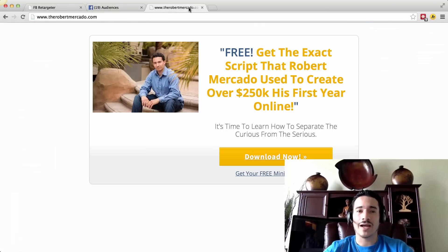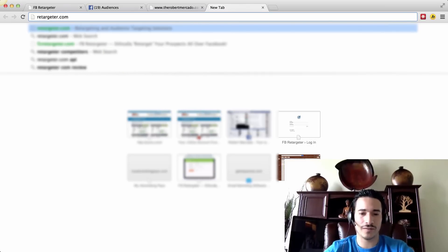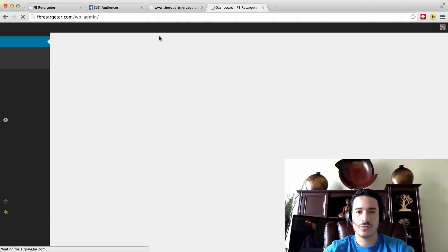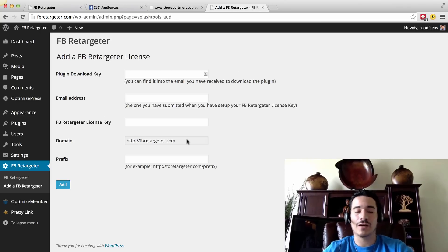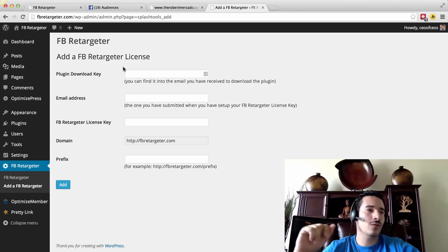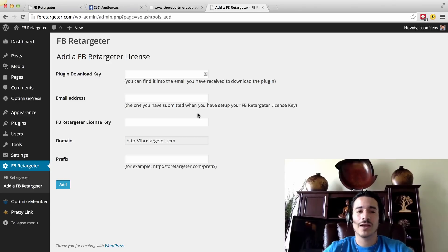This is how you install your plugin. If you wanted to add another URL — say another prefix — go right back into the back office for facebookretargeter.com. Once you log in, click on Facebook Retargeter, your plugin. If you wanted to add another prefix, just click on Add. If you have a copy of the plugin that works for three domains, you can utilize it for three of your websites — facebookretargeter.com, robertmercado.com, yoursite.com, yourdomain.com, whatever it is. And if you have the unlimited version, you can use it for an unlimited number of domains.